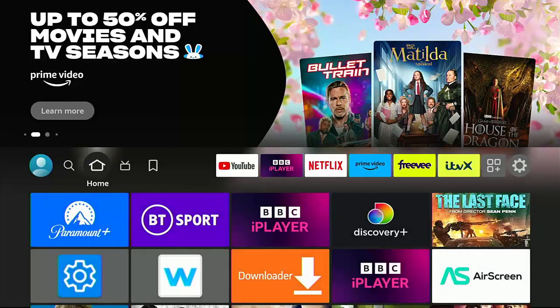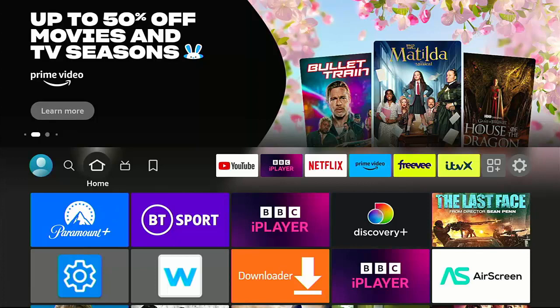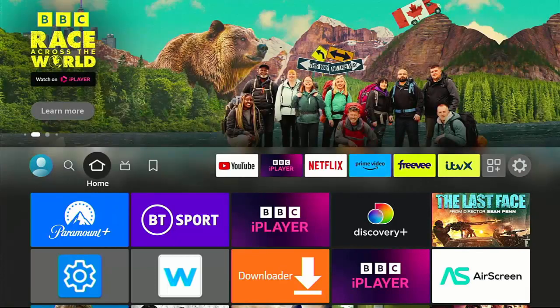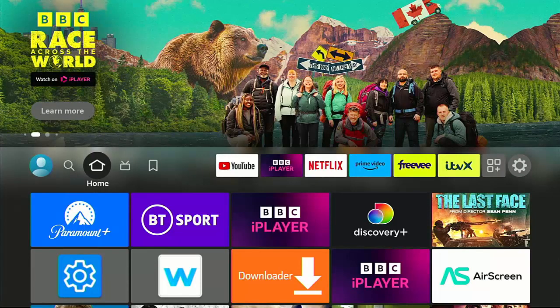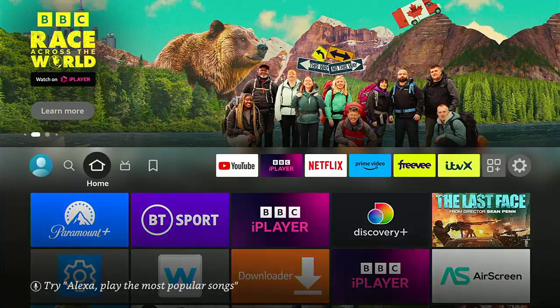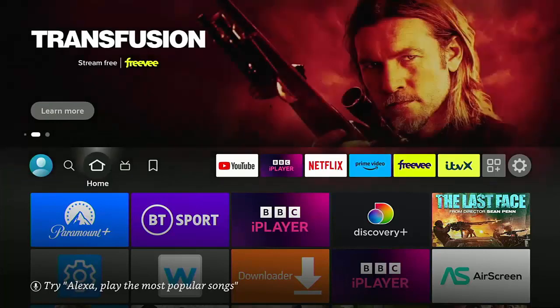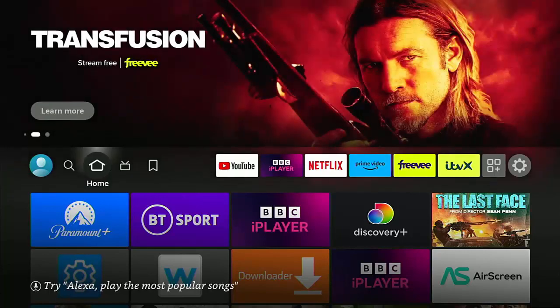And also, Amazon are going to have to increase the cost of the Fire Stick and Fire TV Cube. Now, they've only just recently, for the first time ever, put the price up of the Fire Sticks. Now, these could quite easily, without sponsorship, these prices could quite easily double at the very least.